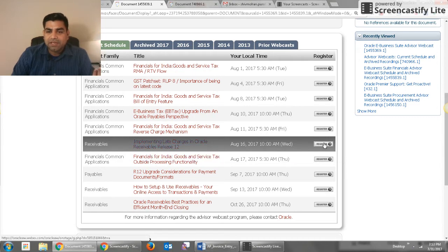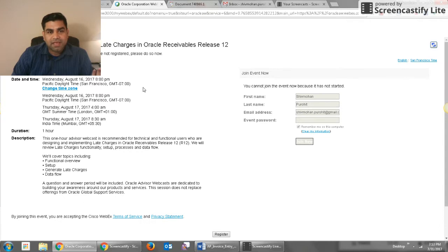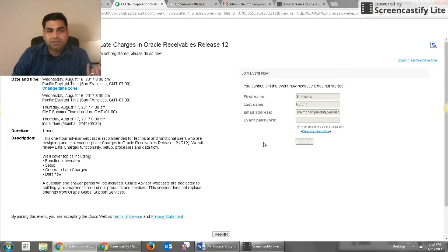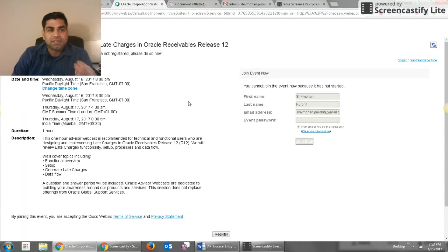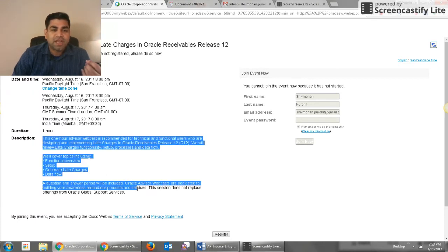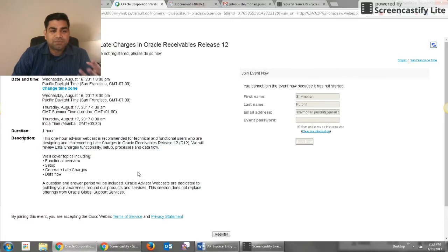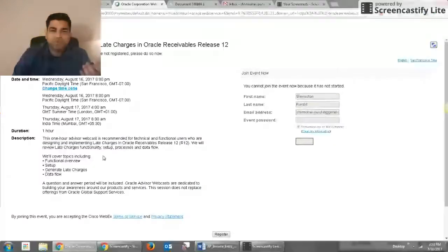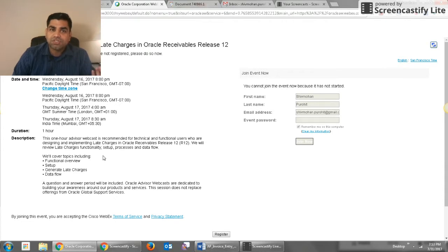Just as an example, there is an upcoming webinar on the 16th of August: Implementing Late Charges in Oracle Receivables Release 12. You can simply click on register and then it opens another page where you put your email ID and your first name, last name, and then you simply click on registration. It also gives you a description so that you know what this program is all about or what this webinar is about, so that you can prepare yourself or if you have any questions you can make a note of those questions.